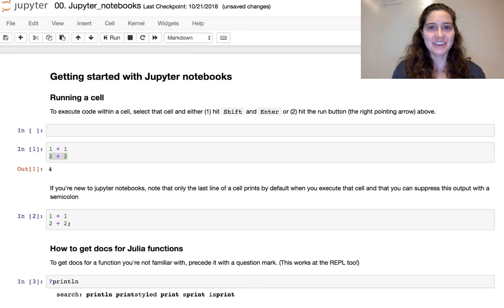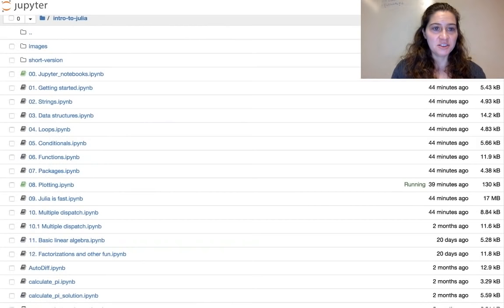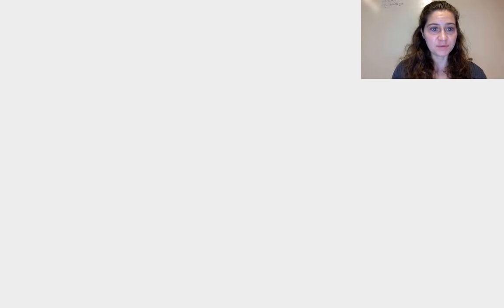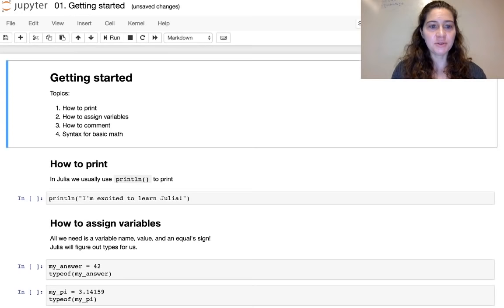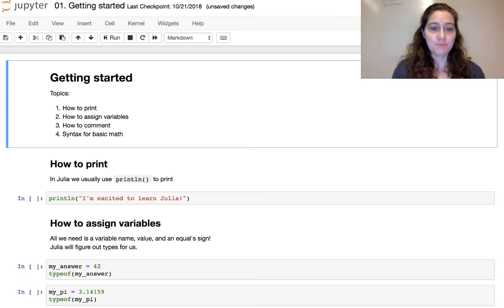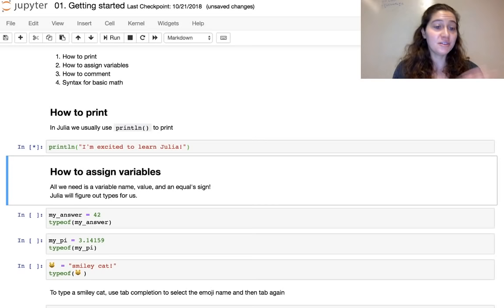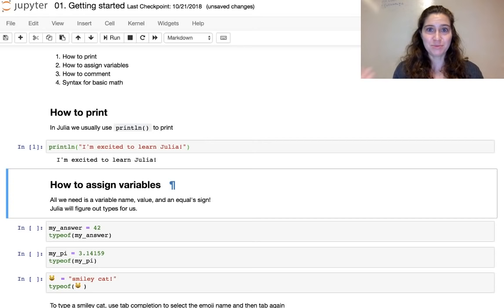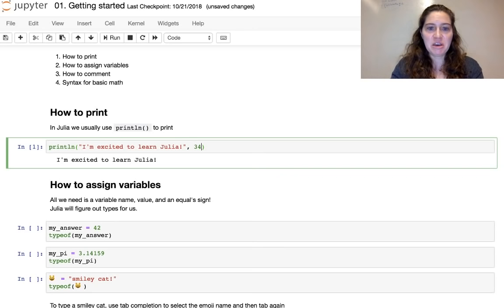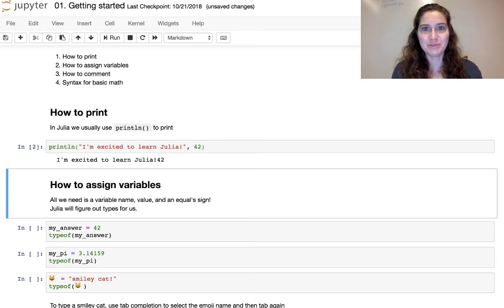That's notebook 0. Notebook 1 — 'Getting Started in Julia' — covers how to print, assign variables, comment, and do basic math. We typically print with the 'println' function, passing either a string or other input types like numbers.